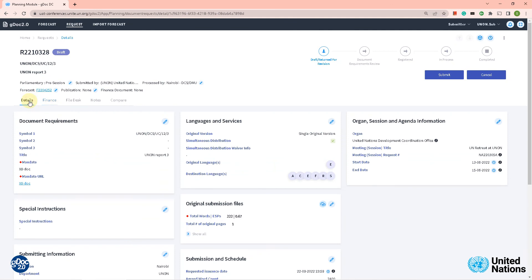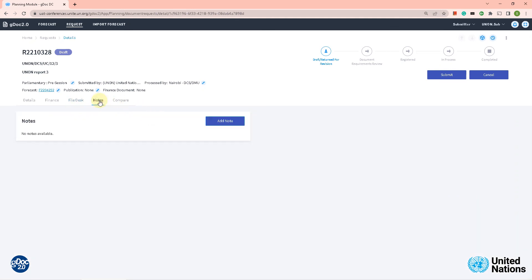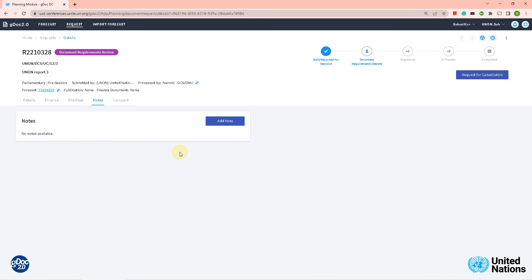Now we are ready to submit — everything has been done. If we go back to the details page, all the information we filled in is there. On the file desk we can see our document has been uploaded and submitted. We don't have any notes or remarks, so let's submit it now. You can see up here the status changed to 'document requirement review,' which means the document is now with document control. You have basically done your job. I hope this was useful — see you in the next Detox 2.0 tutorial.